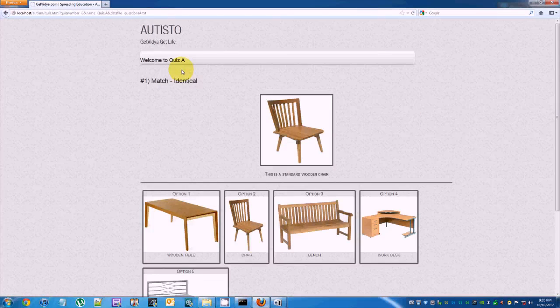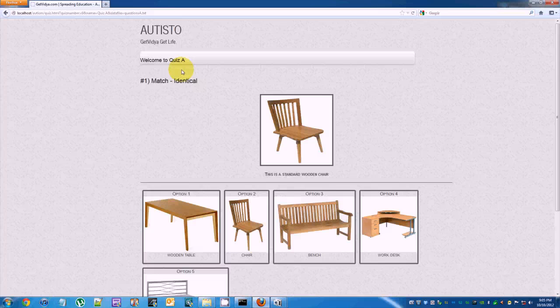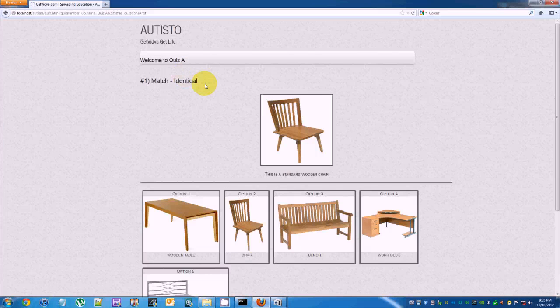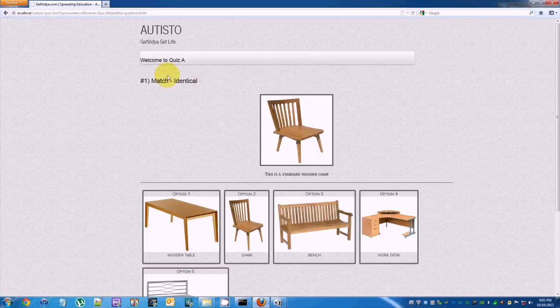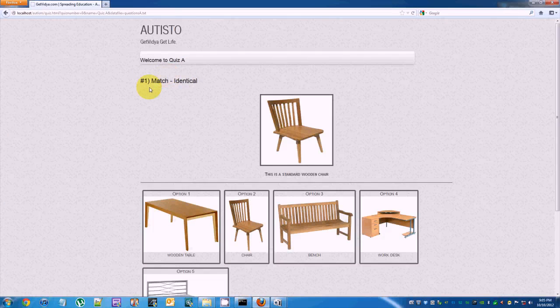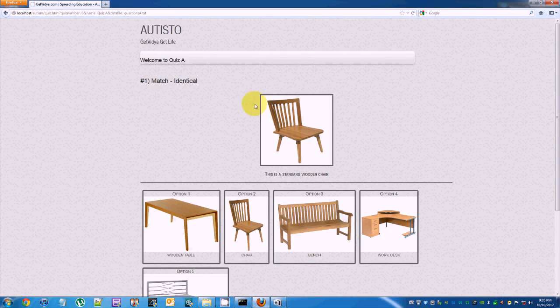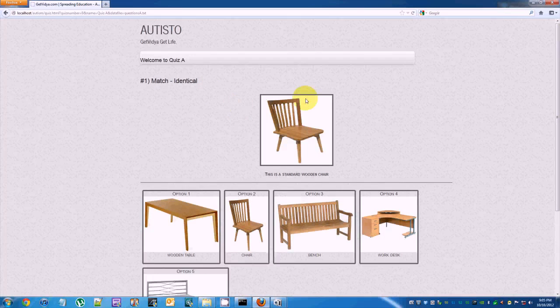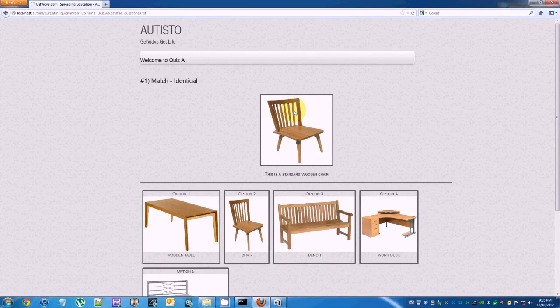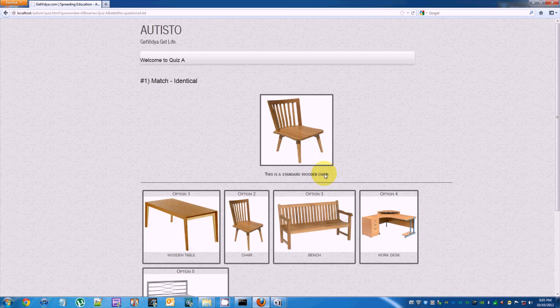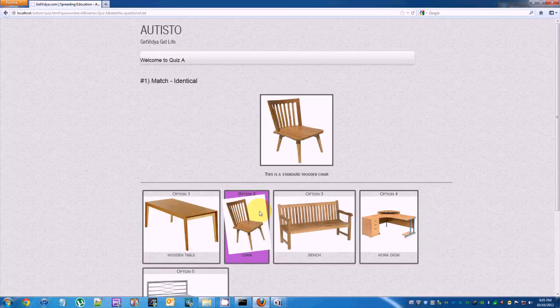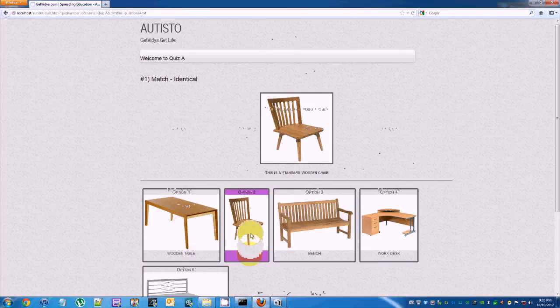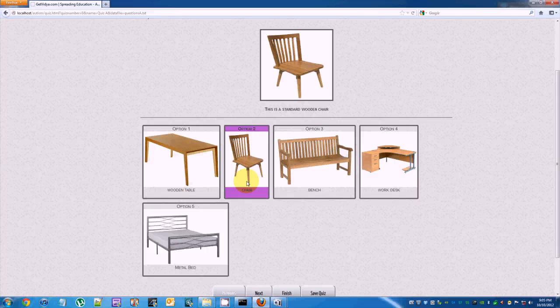Each question in a quiz comprises of the following parts: a question title, an associated sound such as choose or match, question image, question description, option image, option description, correct option, correct sound and incorrect sound.